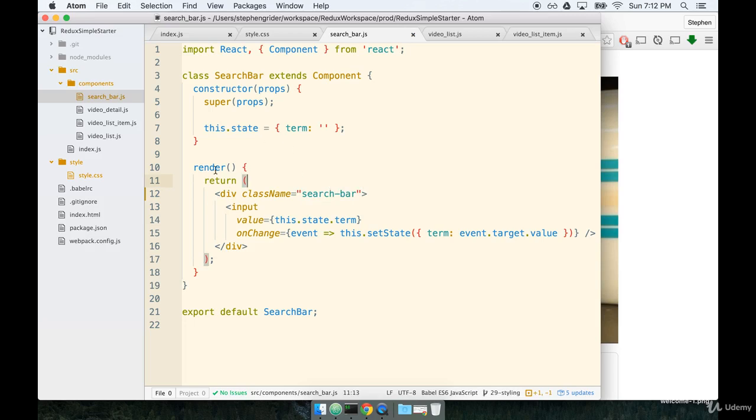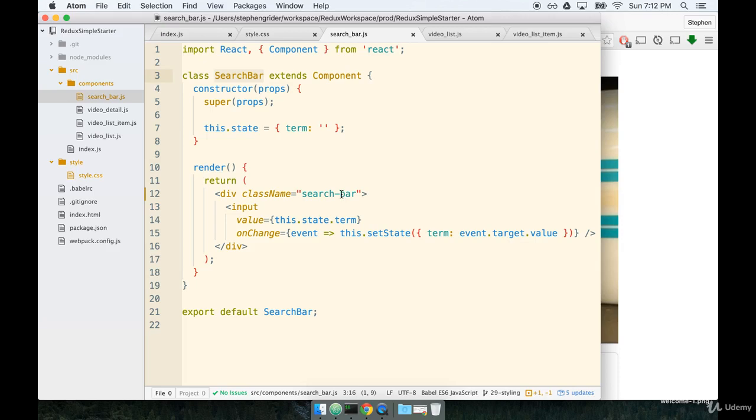In general I am a big fan of giving your top level component right here a class name that is basically the same as the component name, just lowercase separated by dashes. It really makes it easier to have one CSS file per component which makes styling really straightforward.